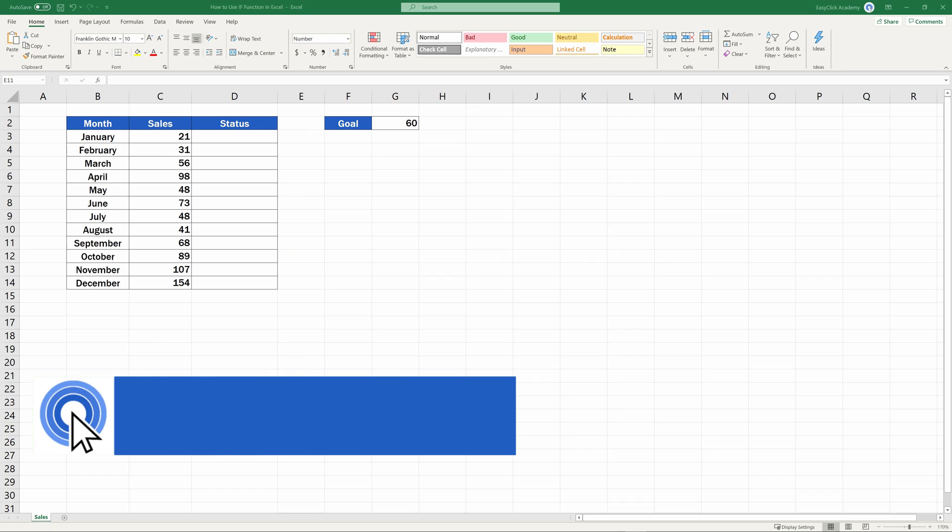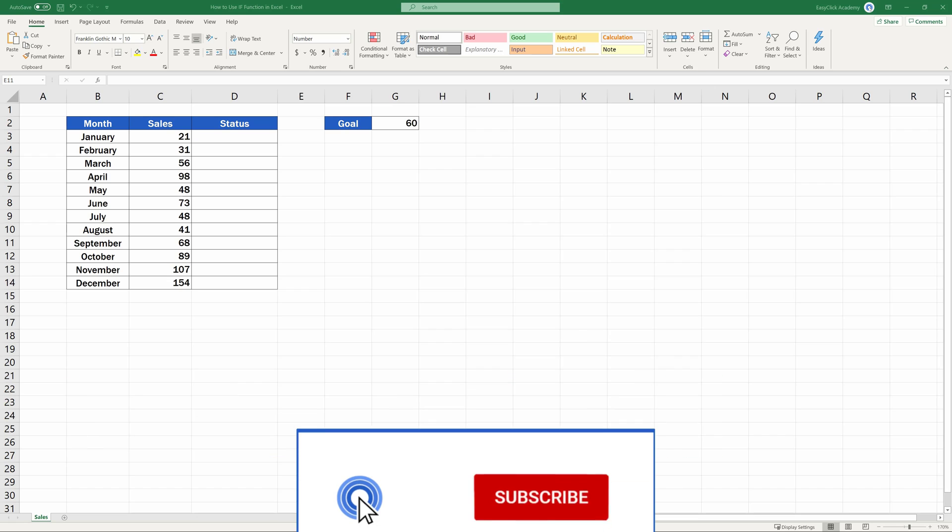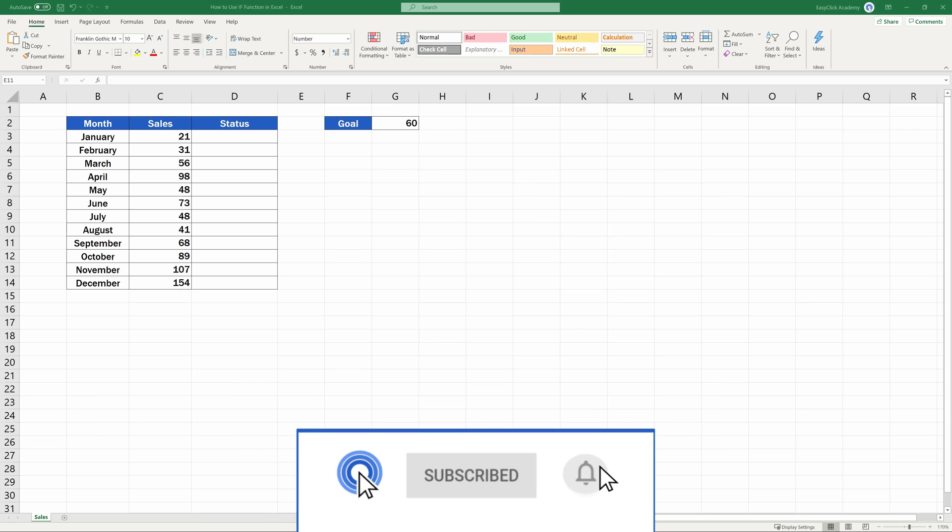Hello, and welcome to EasyClick Academy. My name's Frank, and together with our EasyClick team, we're here to make sure you'll be able to use Excel in a quick and easy way.